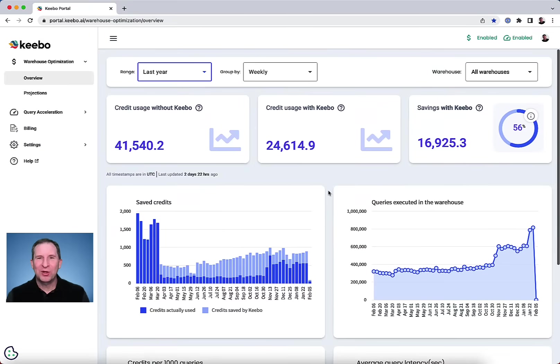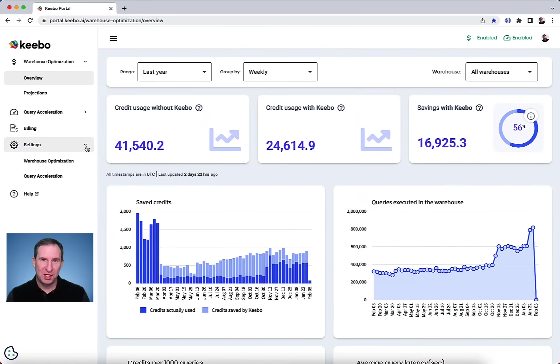Our patented machine learning technology fully automates two things: warehouse optimization and query acceleration.